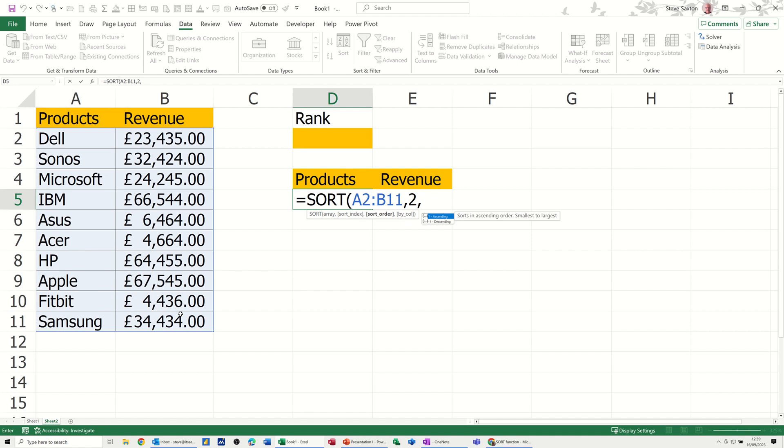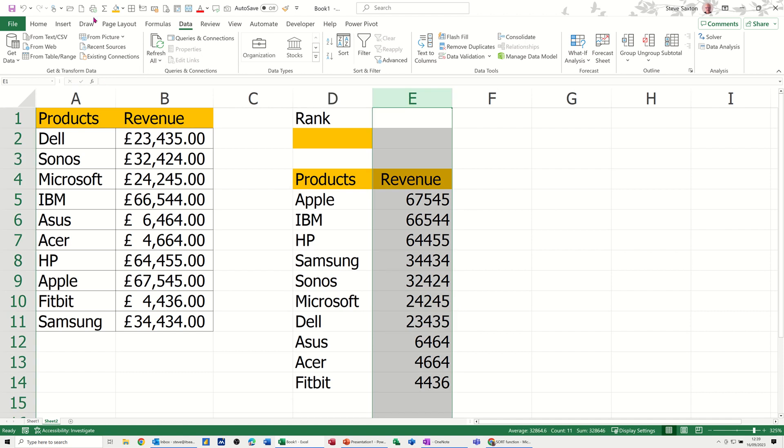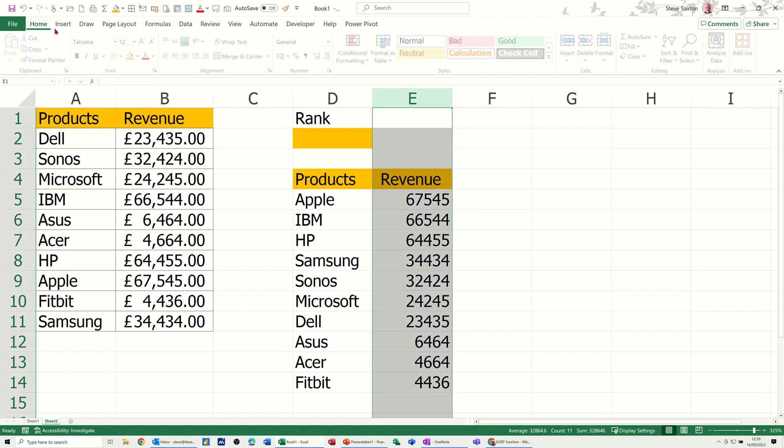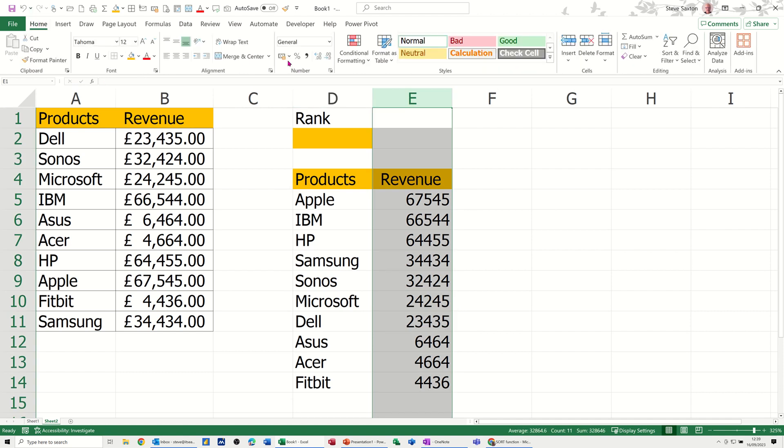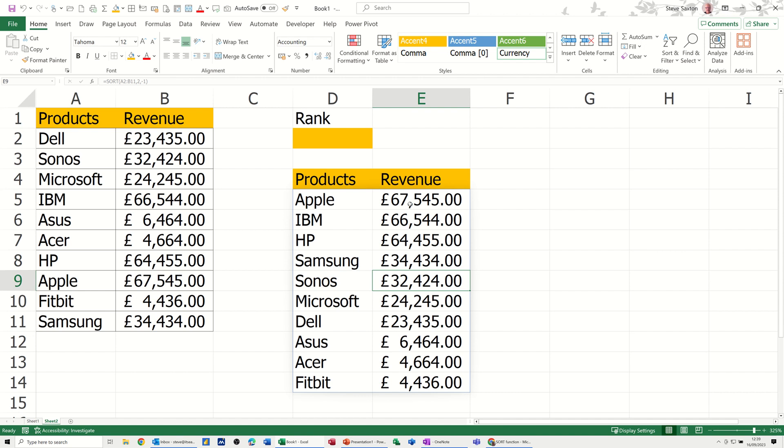And what type of sort do I want? I want descending, so that's a minus 1 I need to put in there. Close the bracket, click the tick, and then that will just drop that in. I need to just make that into pounds. Just go back to home, pounds. So that's in the pounds I've sorted, apples at the top.